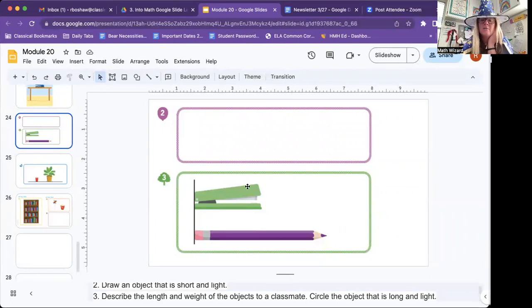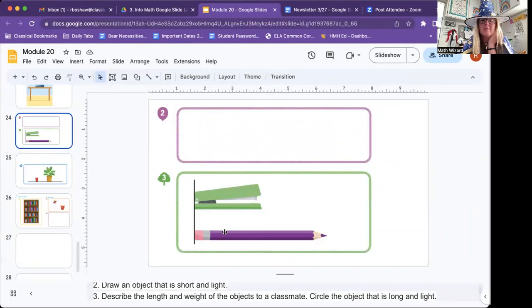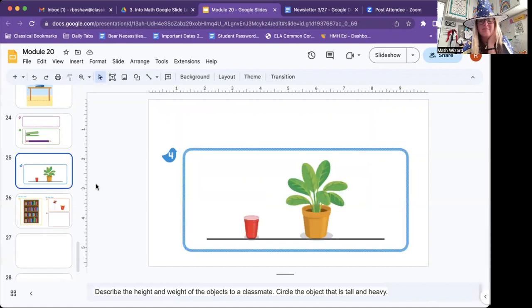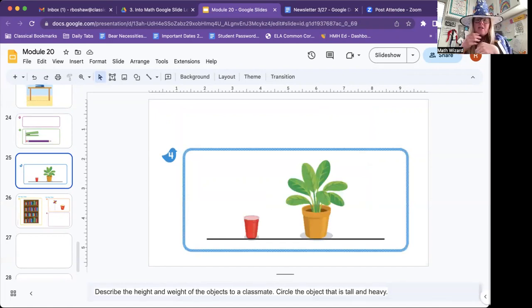Long, short. Heavy, light. Go ahead and pause this while you do that.